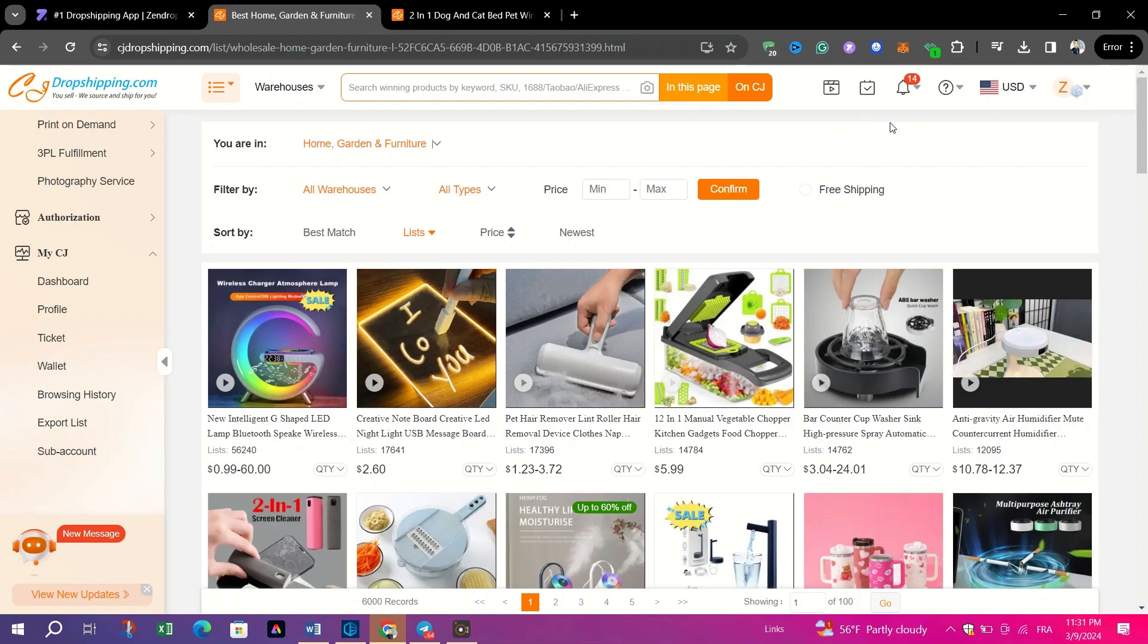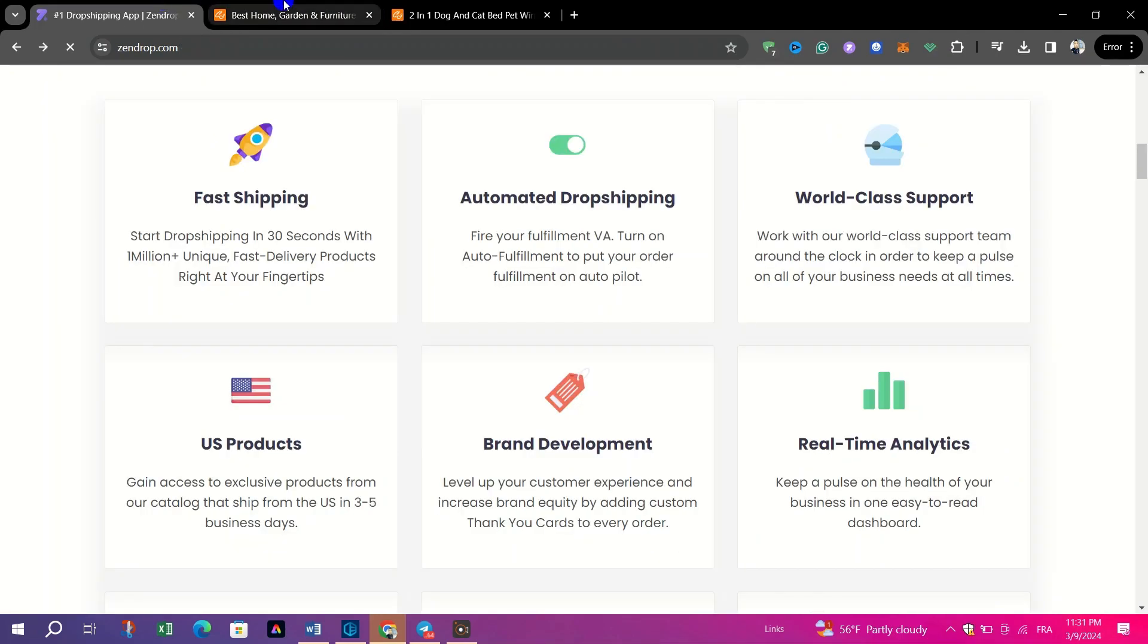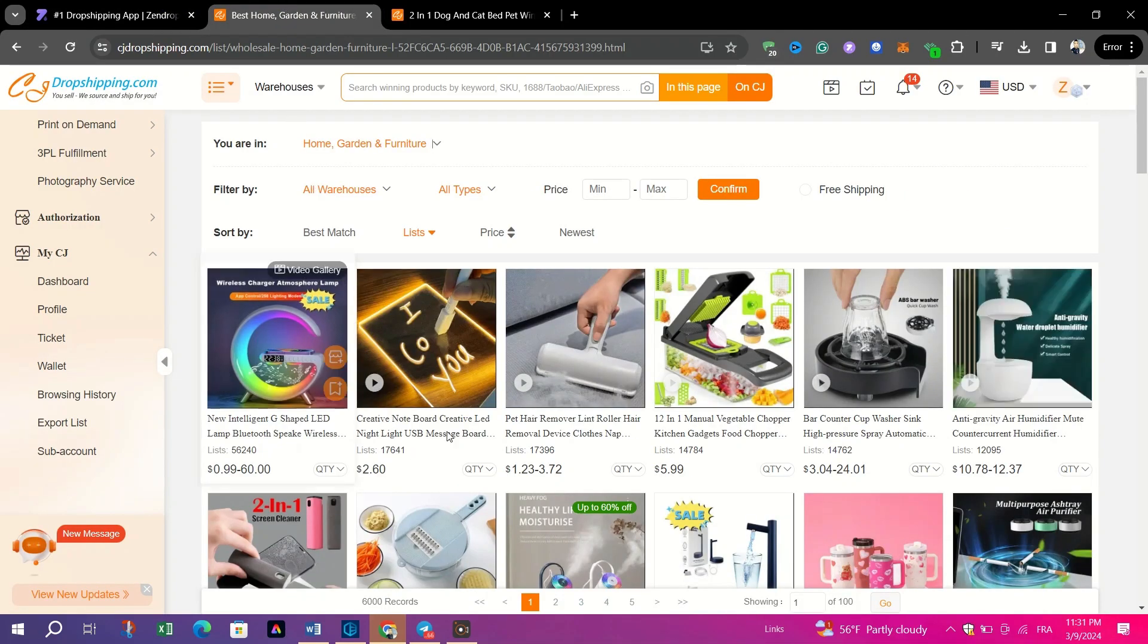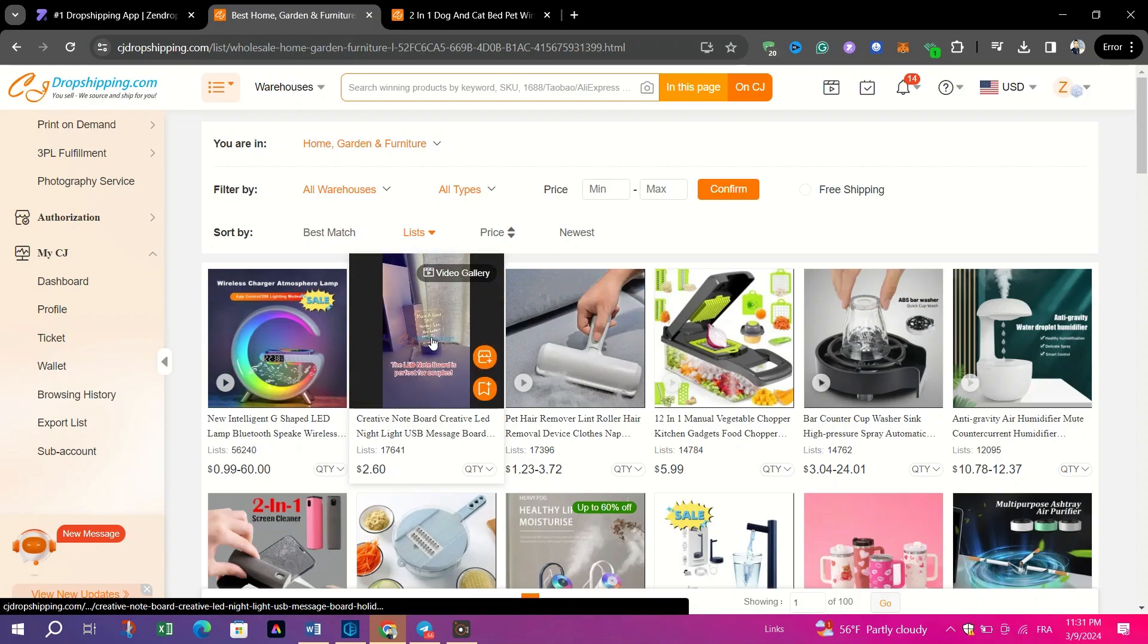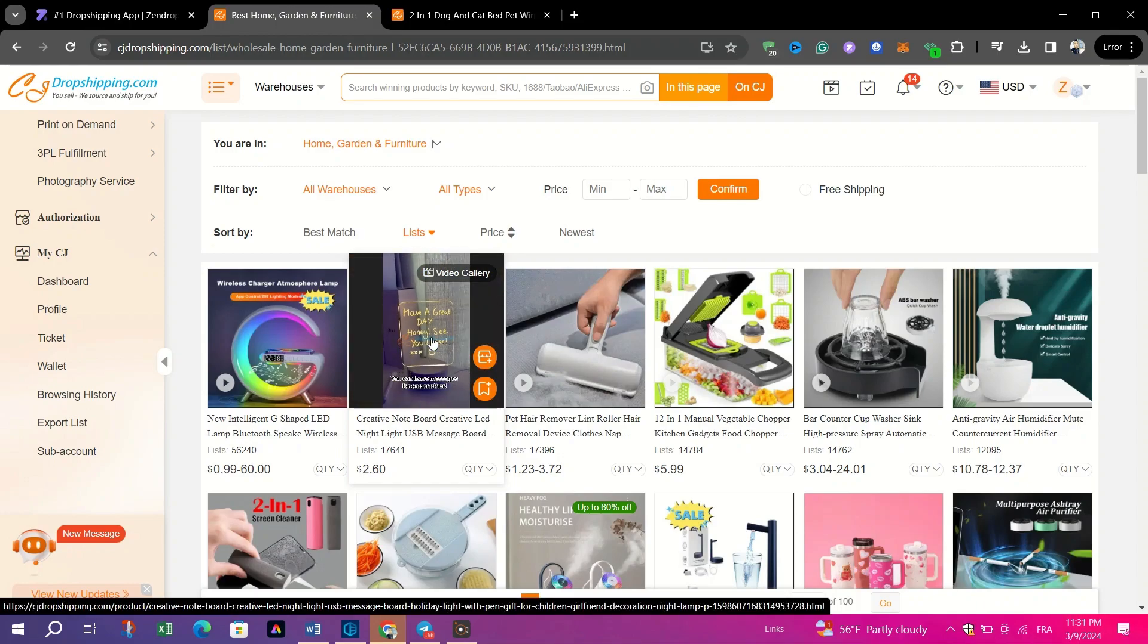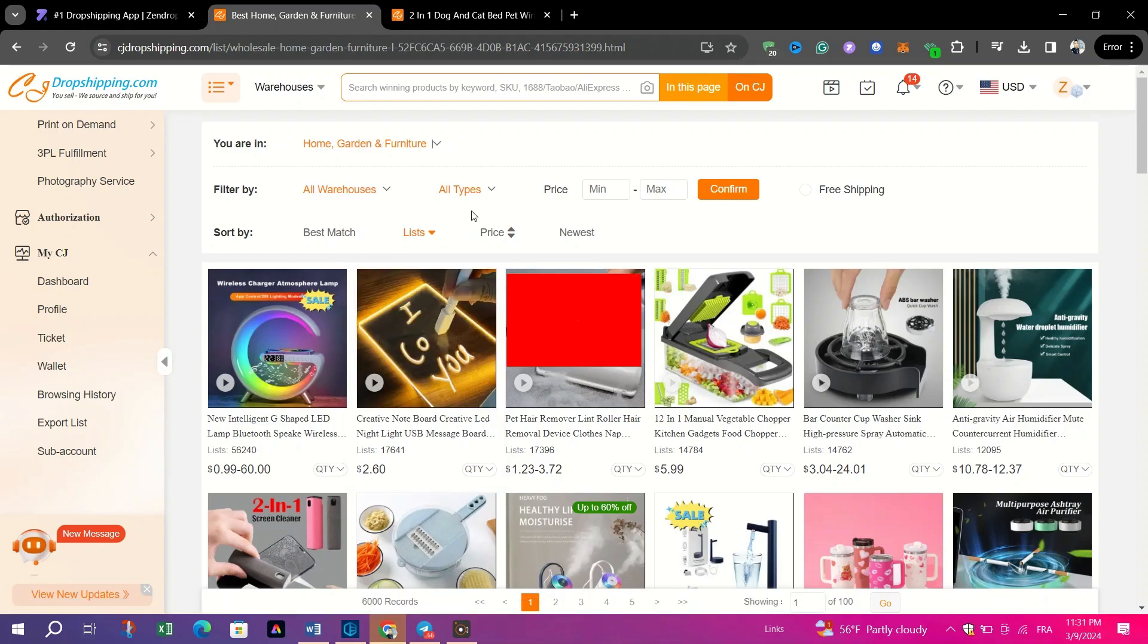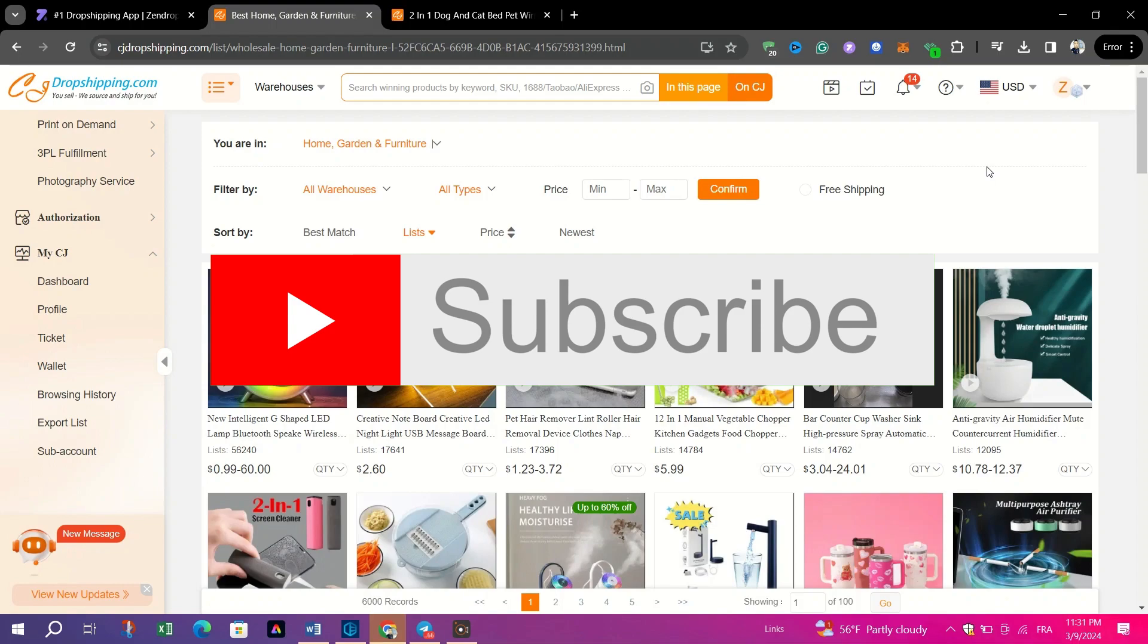Ultimately, the choice between Zendrop and CJ Dropshipping depends on your specific business requirements, preferences, and budget considerations. Evaluating the features, offerings, and pricing structures of both platforms will enable you to make an informed decision aligned with your dropshipping goals and objectives.